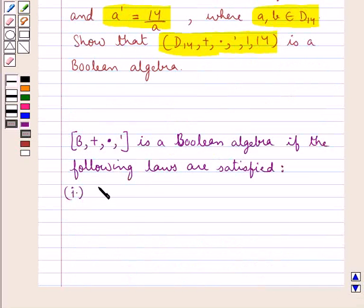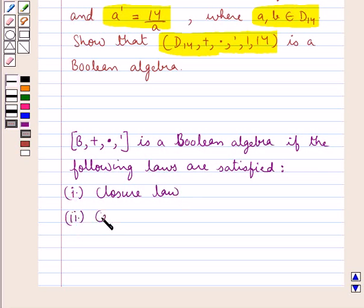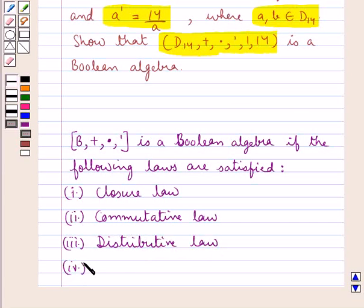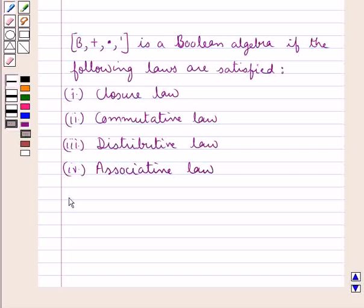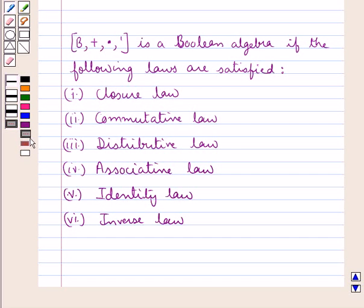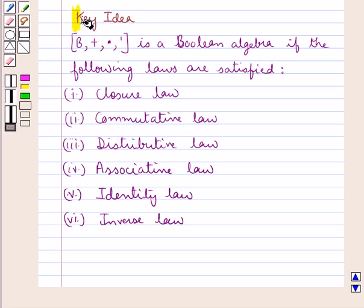The first law is the closure law. Next is the commutative law. Then we have the distributive law. Then the associative law. Next is the identity law. And then we have the inverse law. If all these laws are satisfied, then the given algebraic system would be a Boolean algebra. This is the key idea to be used in this question.